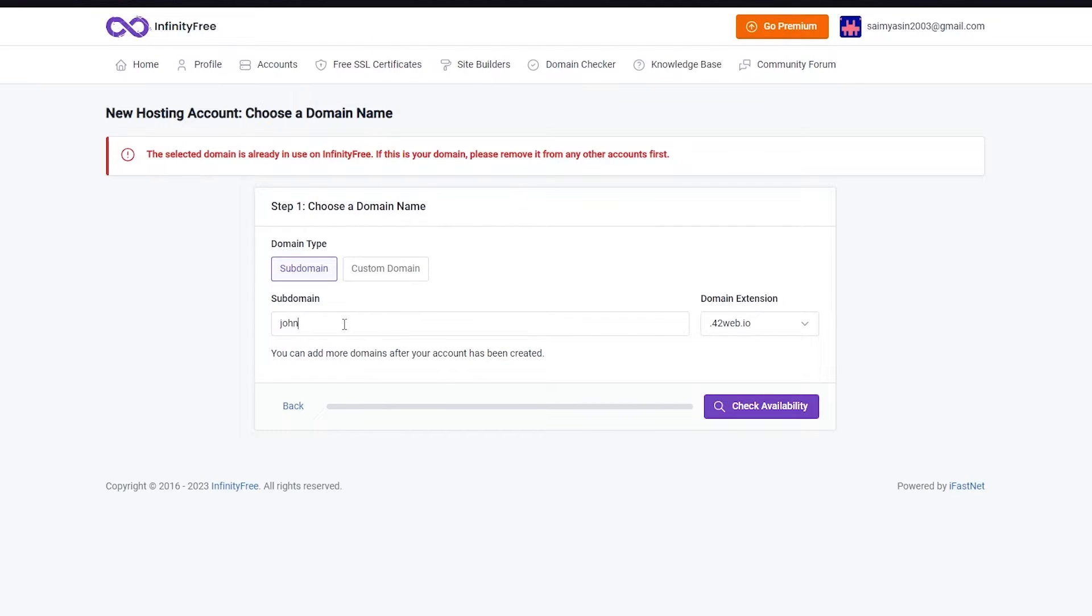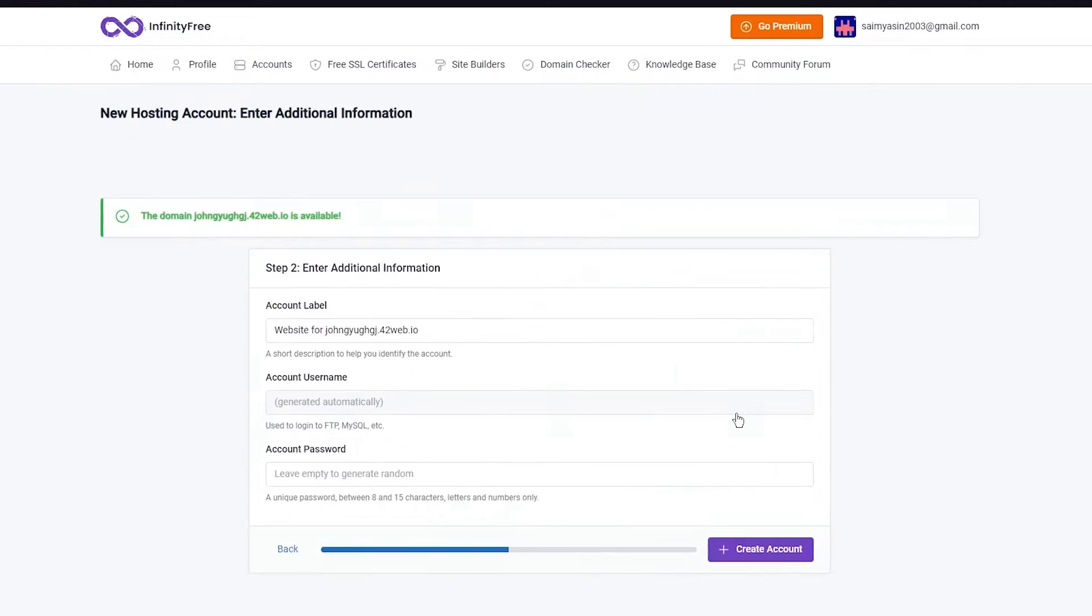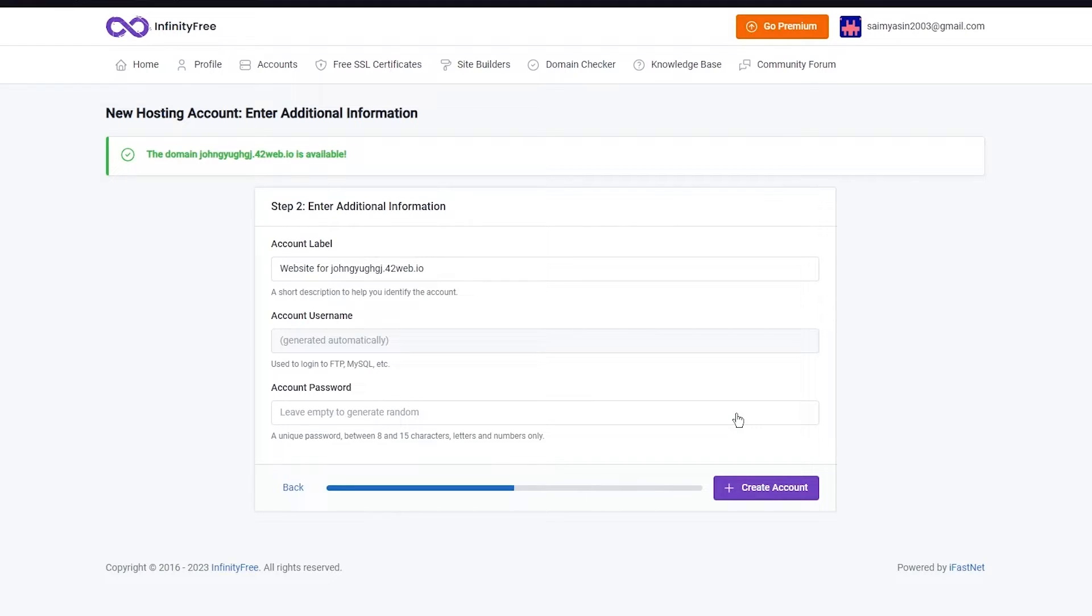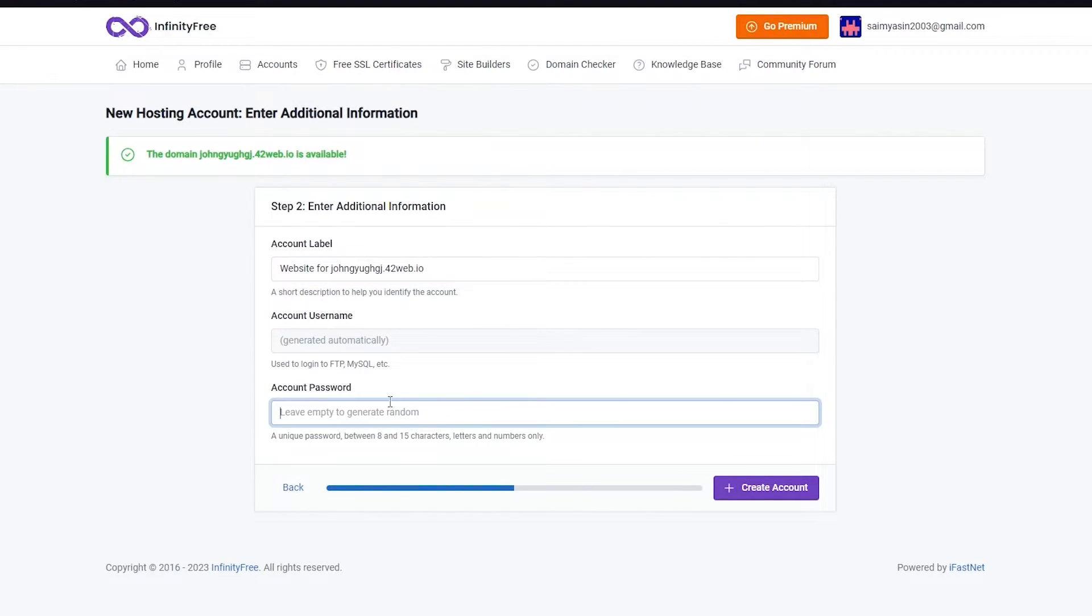Once you call it john you're going to check the availability. It says it's already in use, so I'm just going to add some random gibberish so I can finally get it. If this domain is available it brings you over here to add additional information.